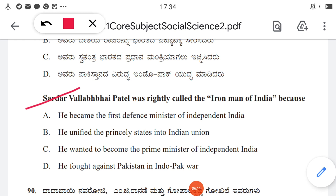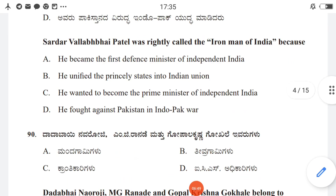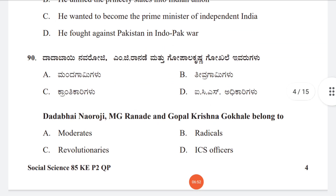Question 89: Sardar Vallabhbhai Patel was rightly called the Iron Man of India because — option A: he became the first defence minister of independent India, B: he unified the princely states into the Indian Union, D: he fought against Pakistan in the Indo-Pak war. The correct answer is B, he unified the princely states into the Indian Union.